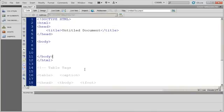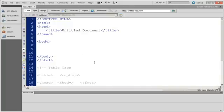Hi, and welcome back to our videos on Dreamweaver CS5 and HTML. In this video, I want to start talking about how to set up tables of information.